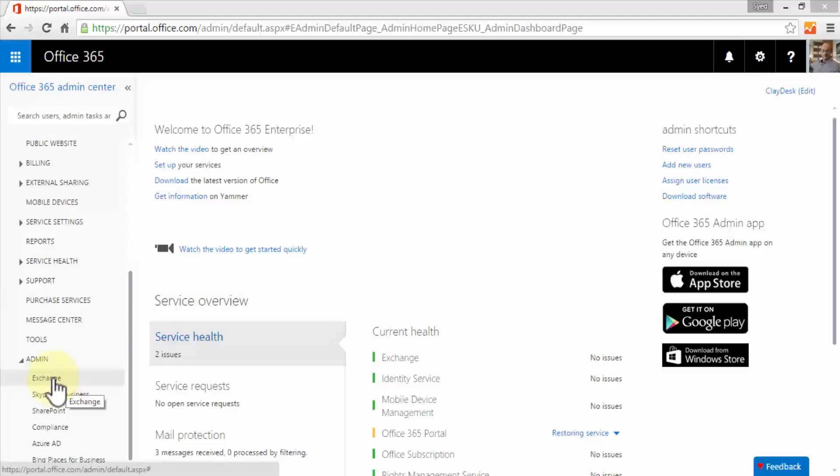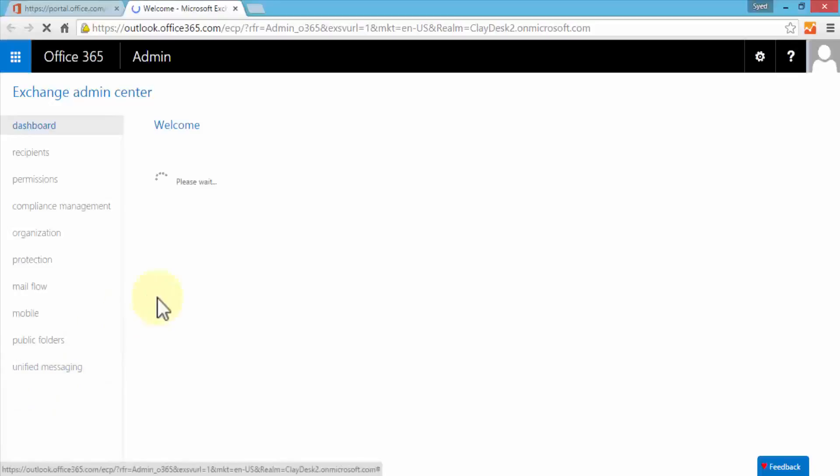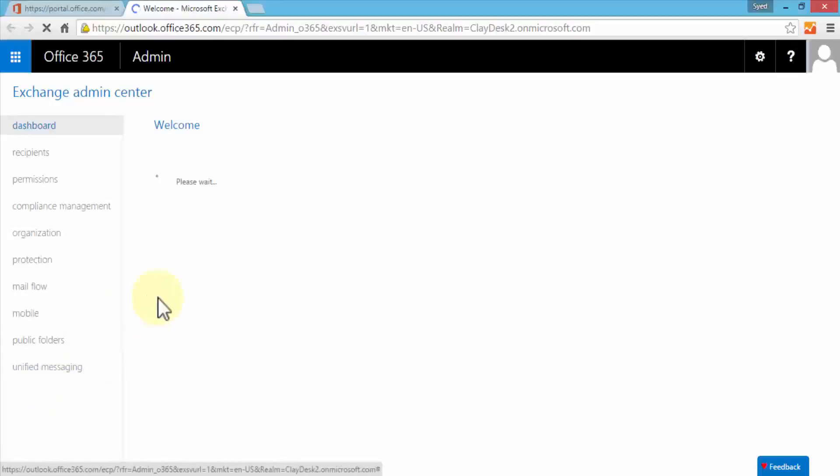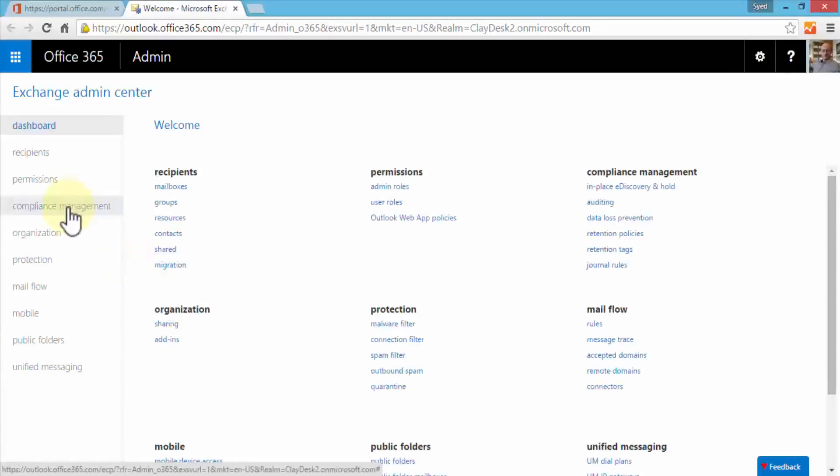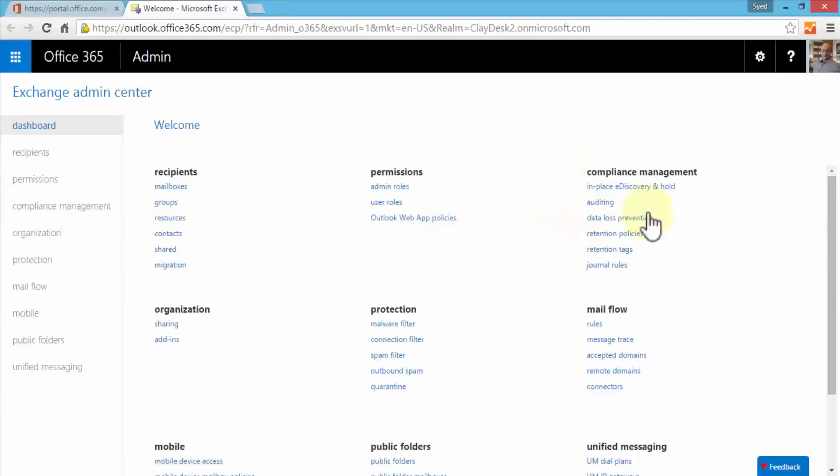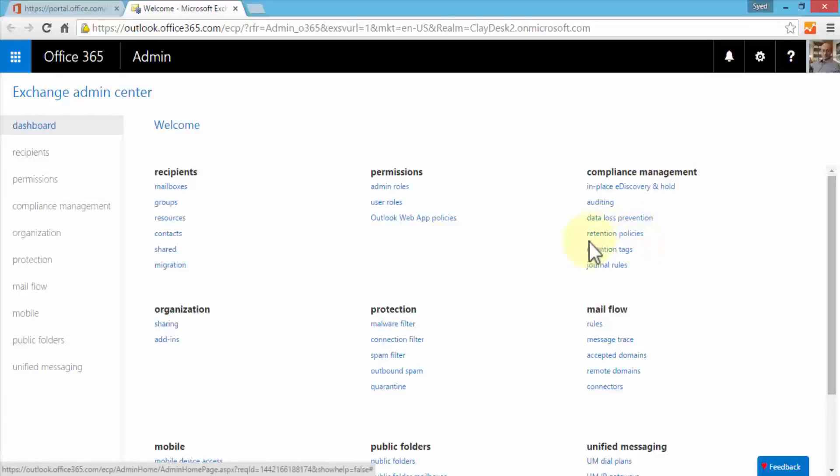Once I'm within my Exchange admin center, I can simply navigate to the compliance management from the left navigation pane. Below the compliance management category I can directly go to the retention policies and retention tags. Either way, both of these options will take you to the same place.